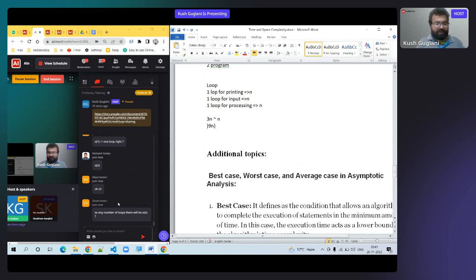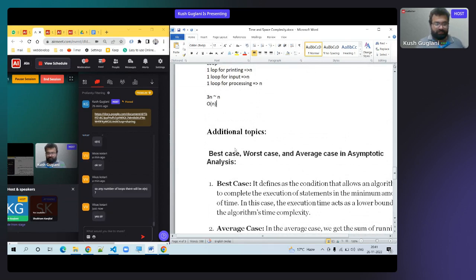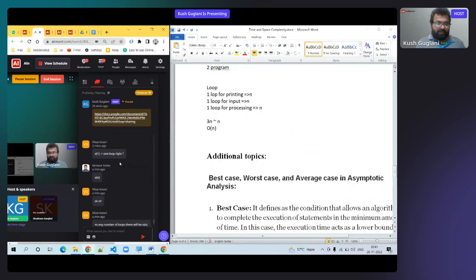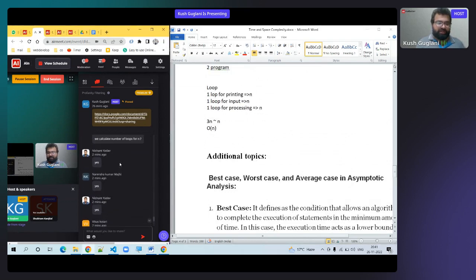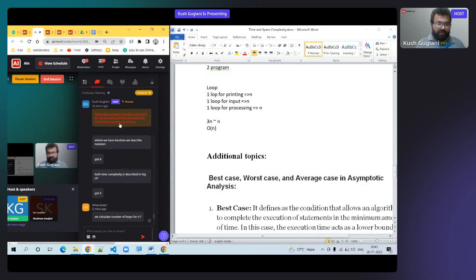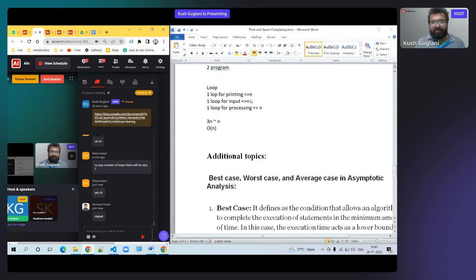Each loop runs N times. If N = 7000, then 3 loops give 21,000, which is approximately 7,000 — not 49,000. If it's 7,000 × 7,000 = 49,000, that's a different magnitude. So 3N is approximately equal to N, which is why we give complexity of O(N).